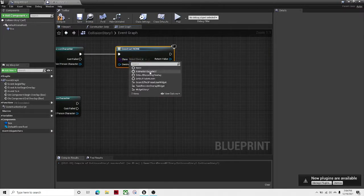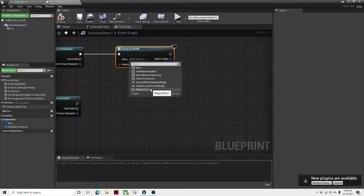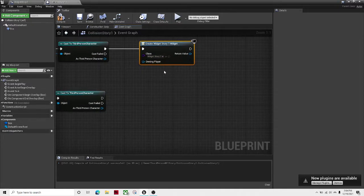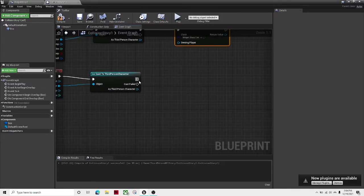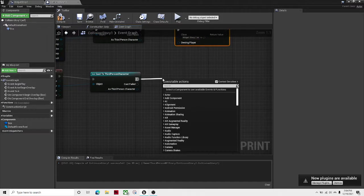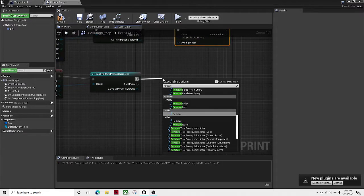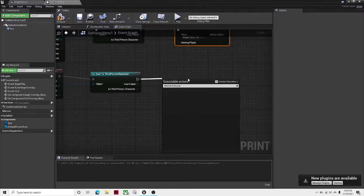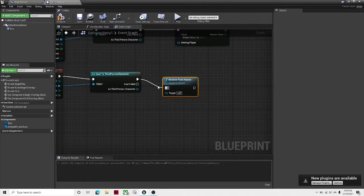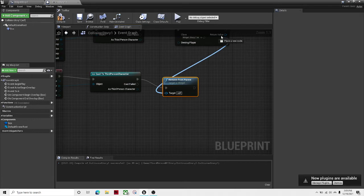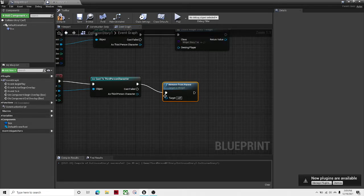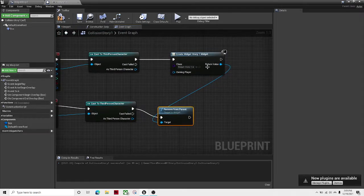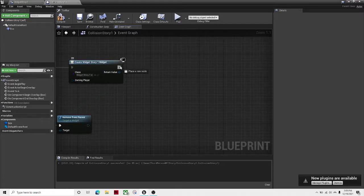And let's call this Widget_Story_1. Over here, Remove from Parent. Let's make that the target, the Return Value, so it knows to get rid of this widget.